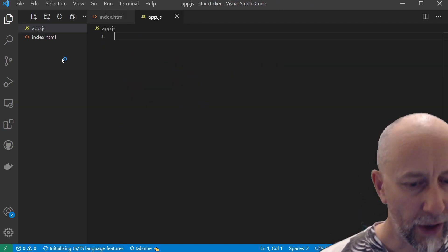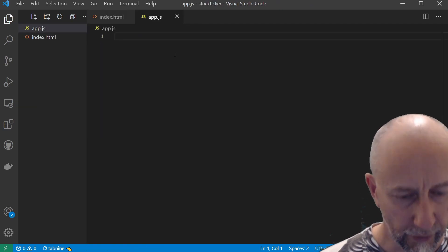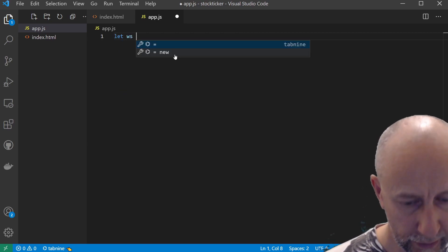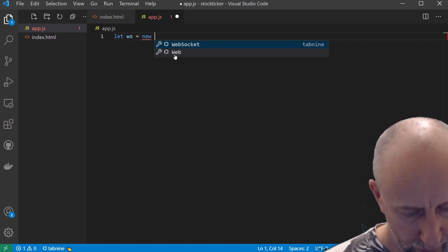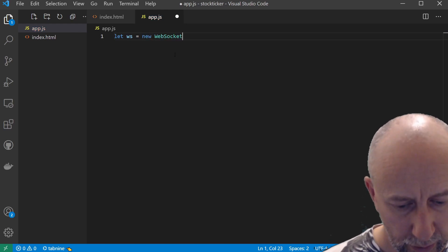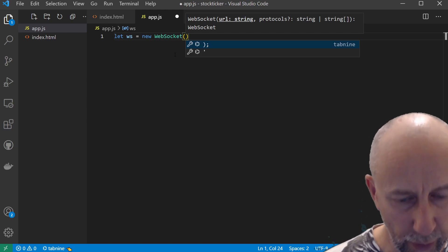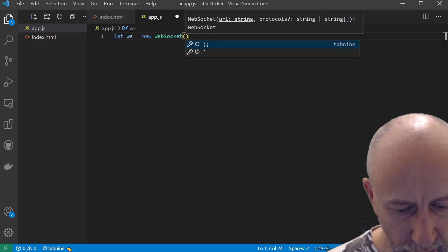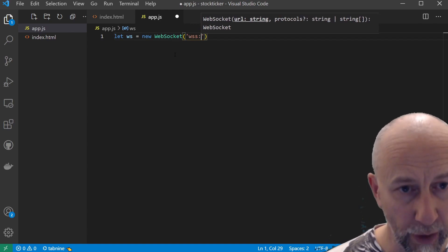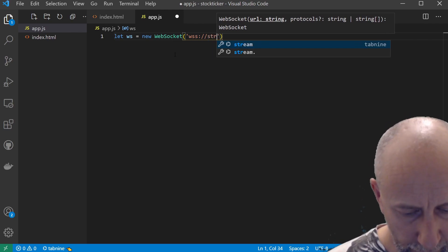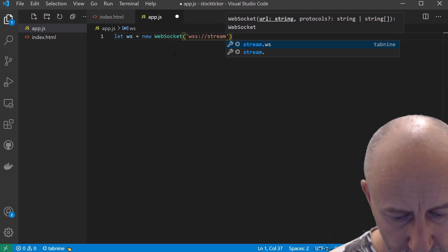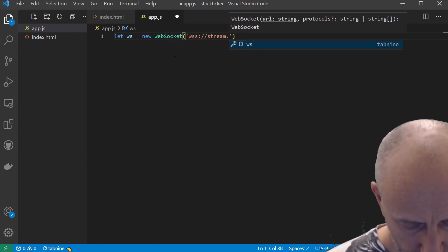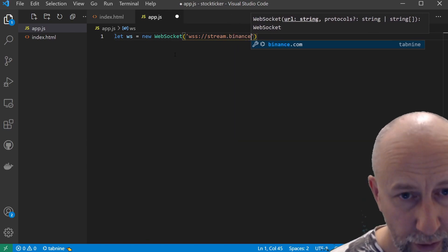New file, app.js. So the first thing you want to do is set up our WebSocket. WebSockets are actually built into browsers nowadays, so we can use it without having to import anything.